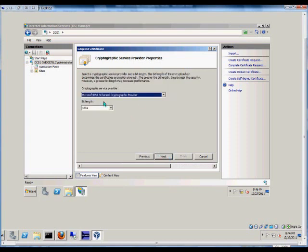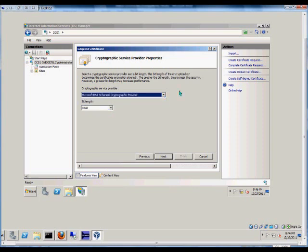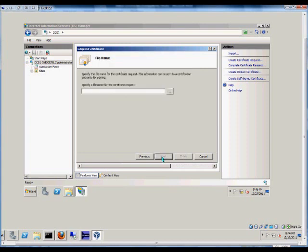Next, we have the bit length. We recommend that you do 2048 at this time. 1024 is typically not strong enough. Microsoft RSA S-channel is fine for the cryptographic service.